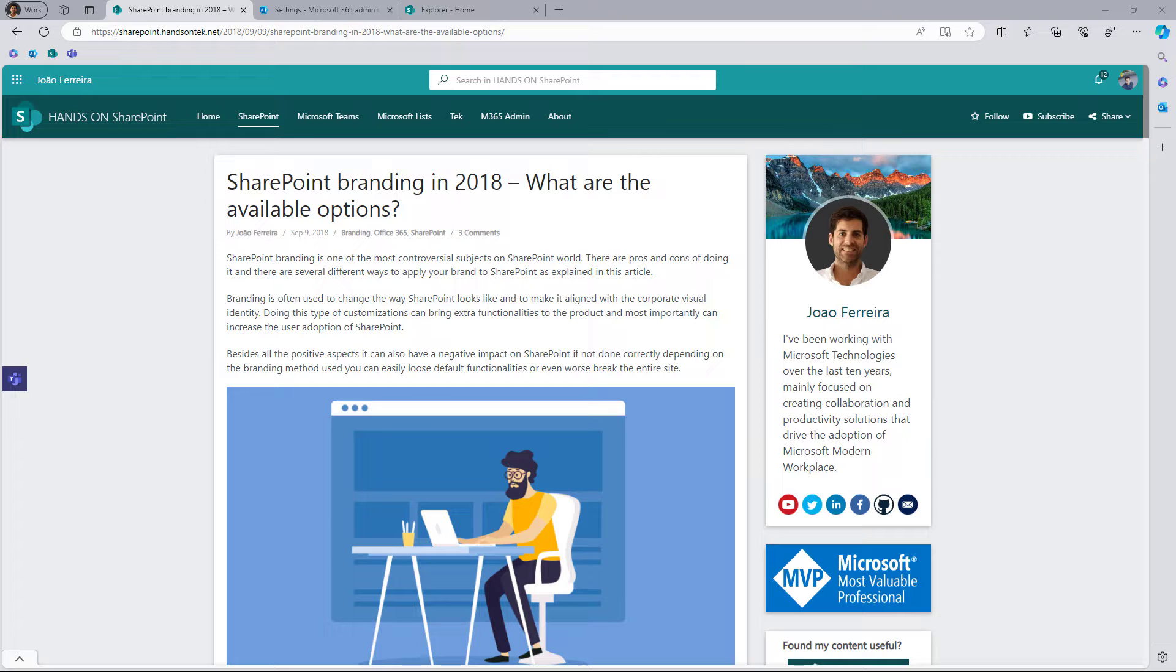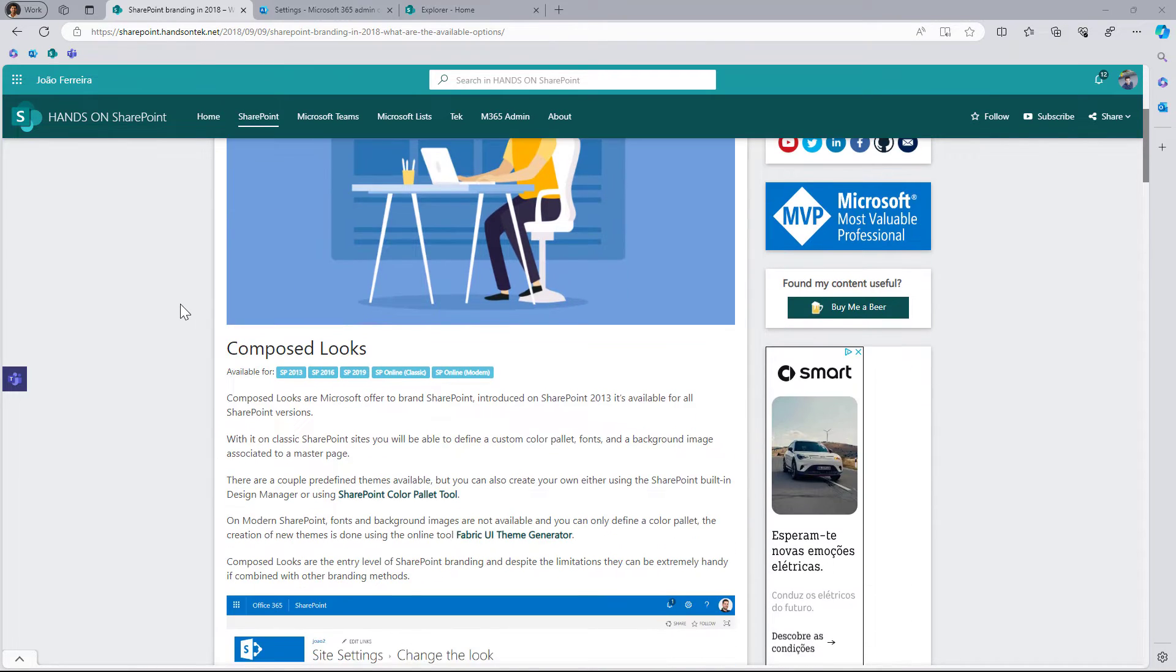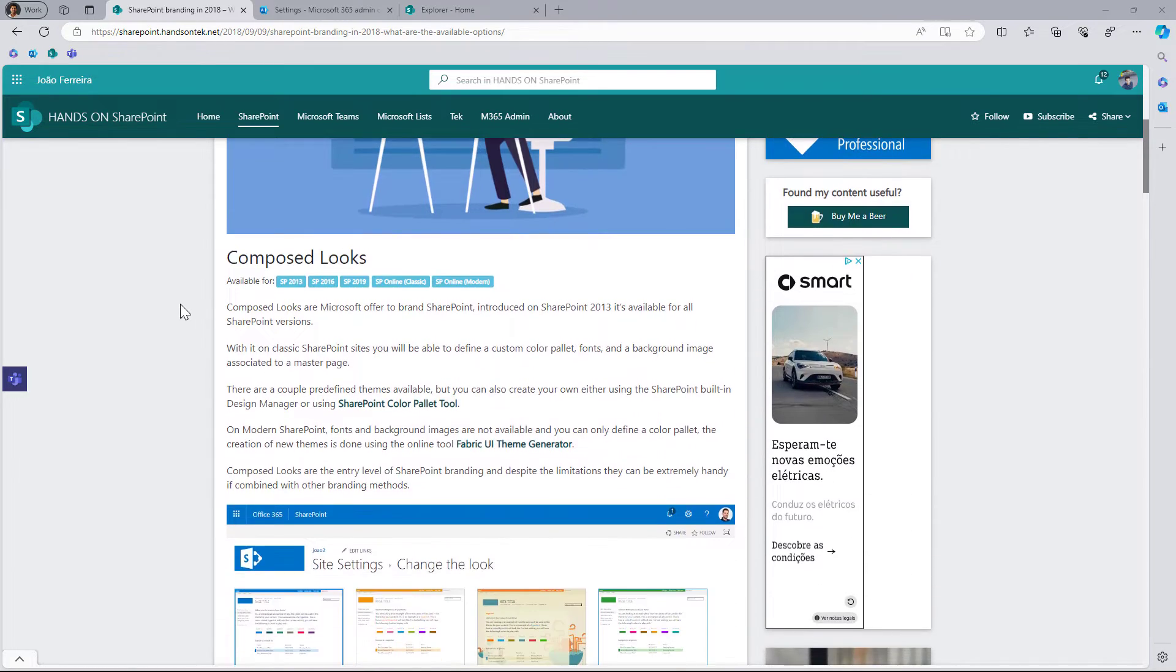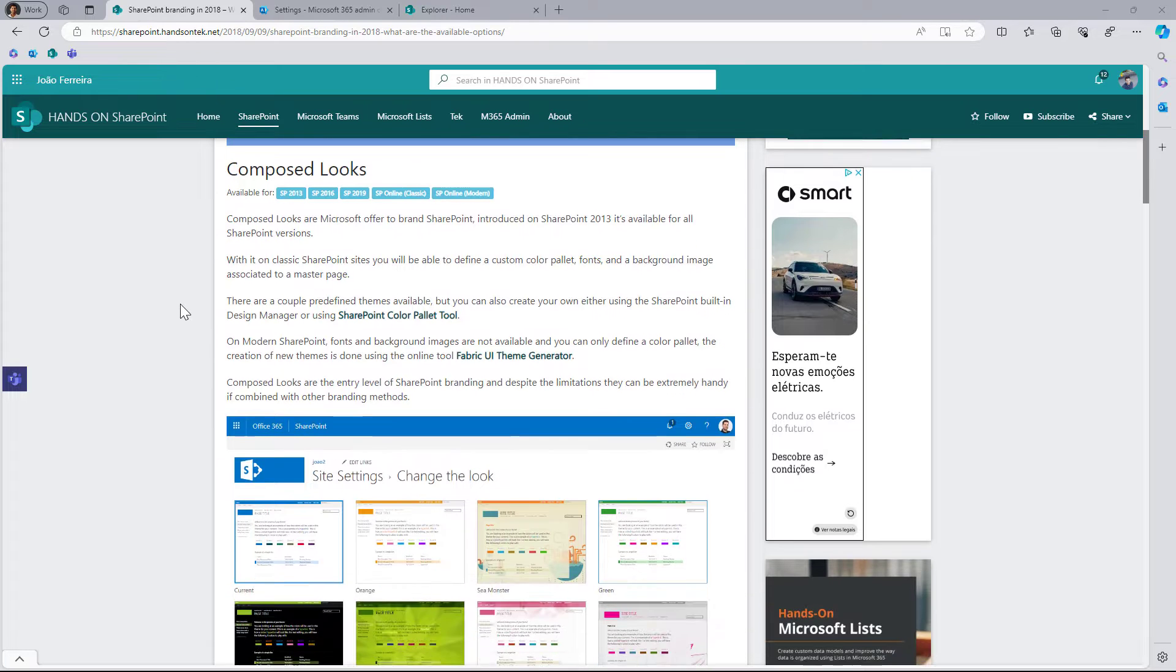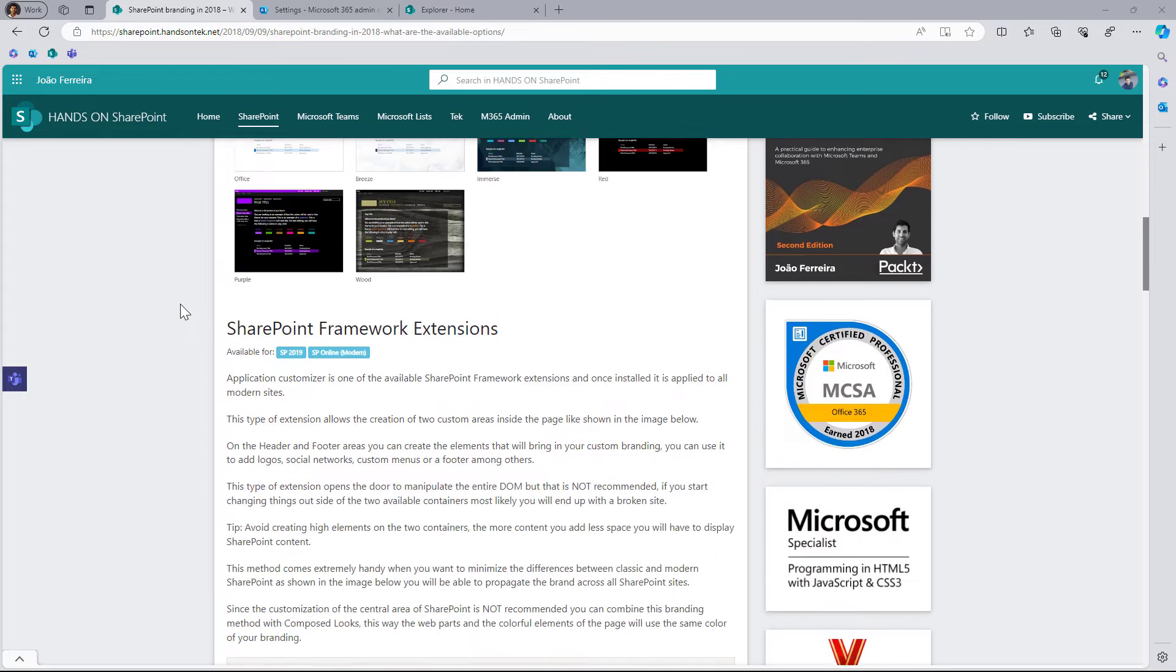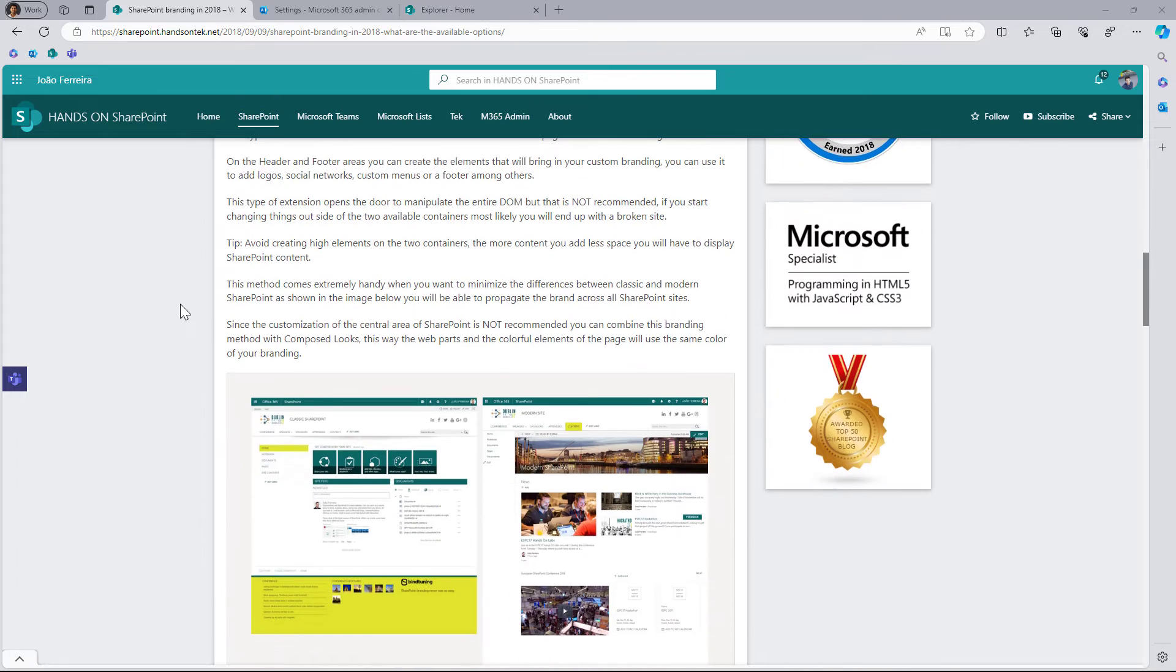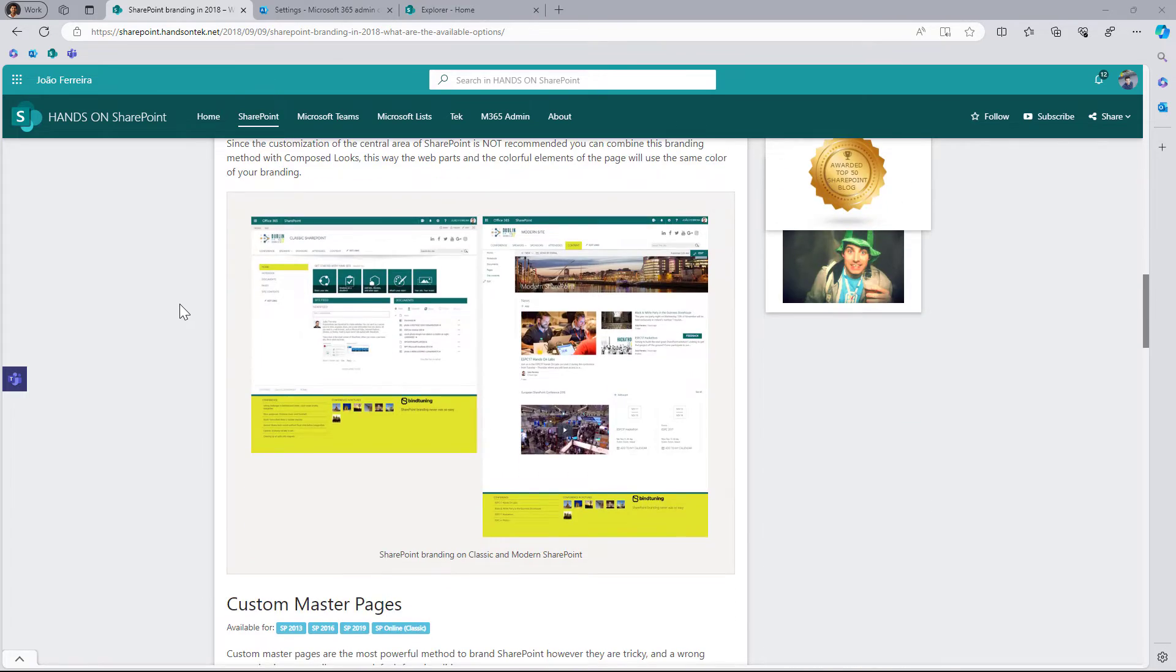I also wrote about the available options quite a few times in my blogs, and the last time I did a comprehensive article was back in 2018. Since then not much has changed. I covered SharePoint on-premises 2013, 2016, 2019, and both classic and modern SharePoint sites. The out-of-the-box options to customize your SharePoint site remained pretty much the same.